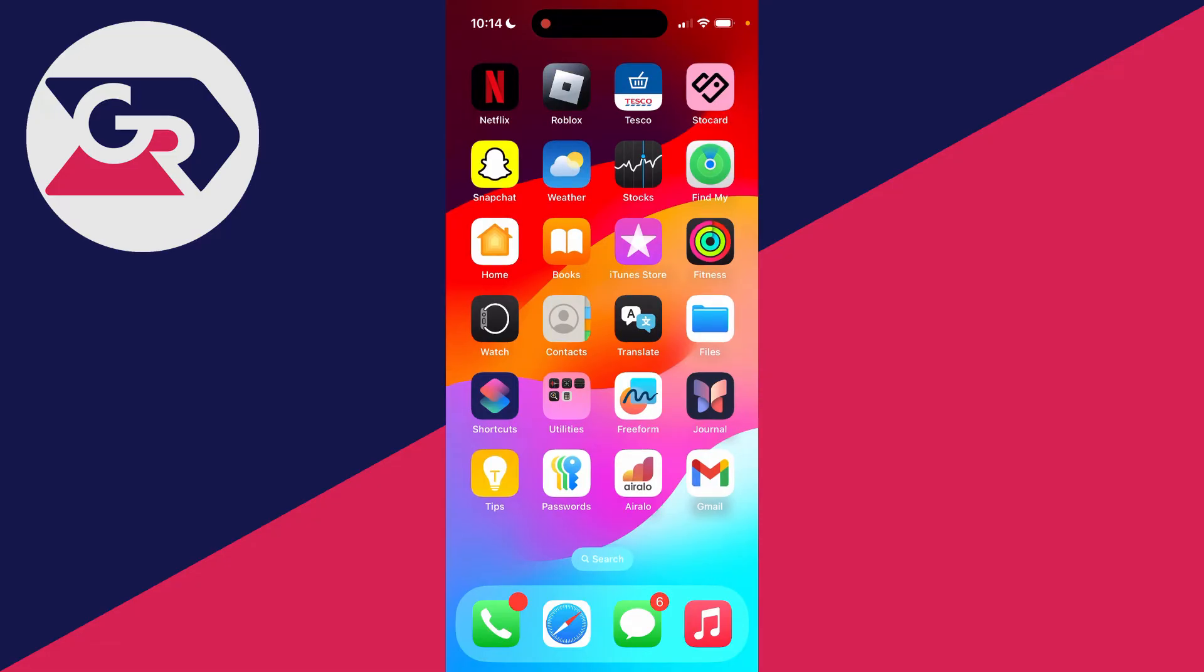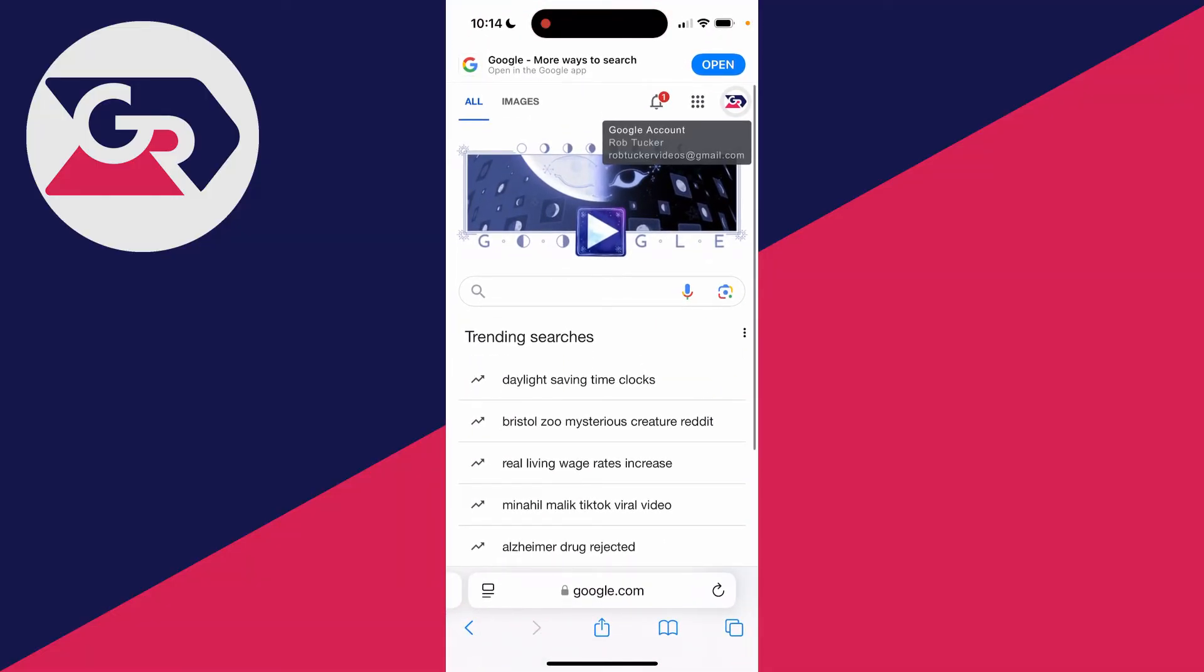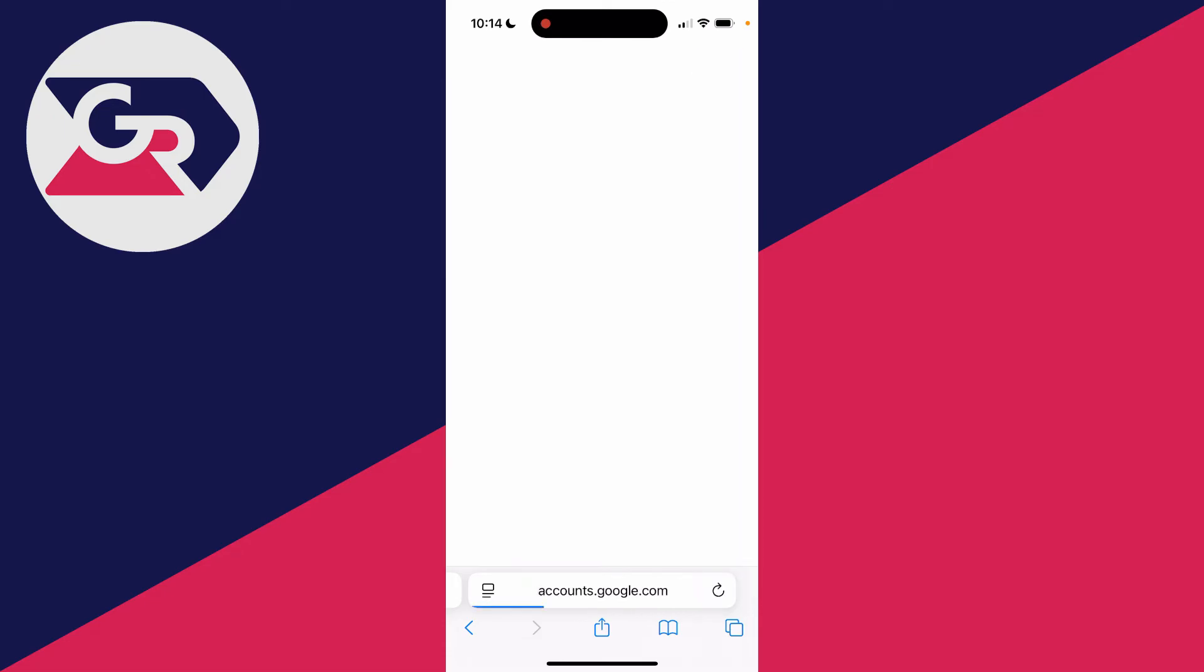If you use Android or another type of device, it may have been saved there. So open up Google and go to the top right and click on your profile icon and click on Manage your Google account.